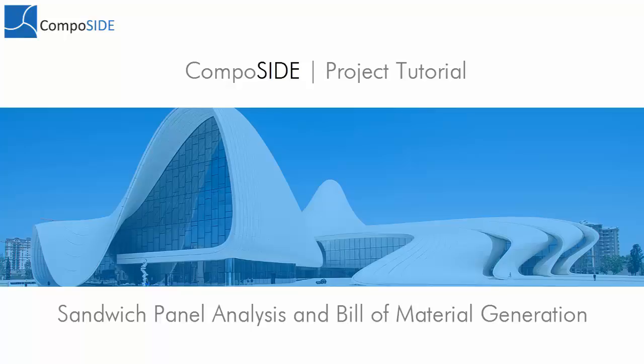Welcome to the first tutorial project within Composite. The aim of this video is to very quickly allow you to immerse yourself in our modules and workflows. The objective of this project is to analyze a basic sandwich panel and generate a basic bill of materials including weighting cost.